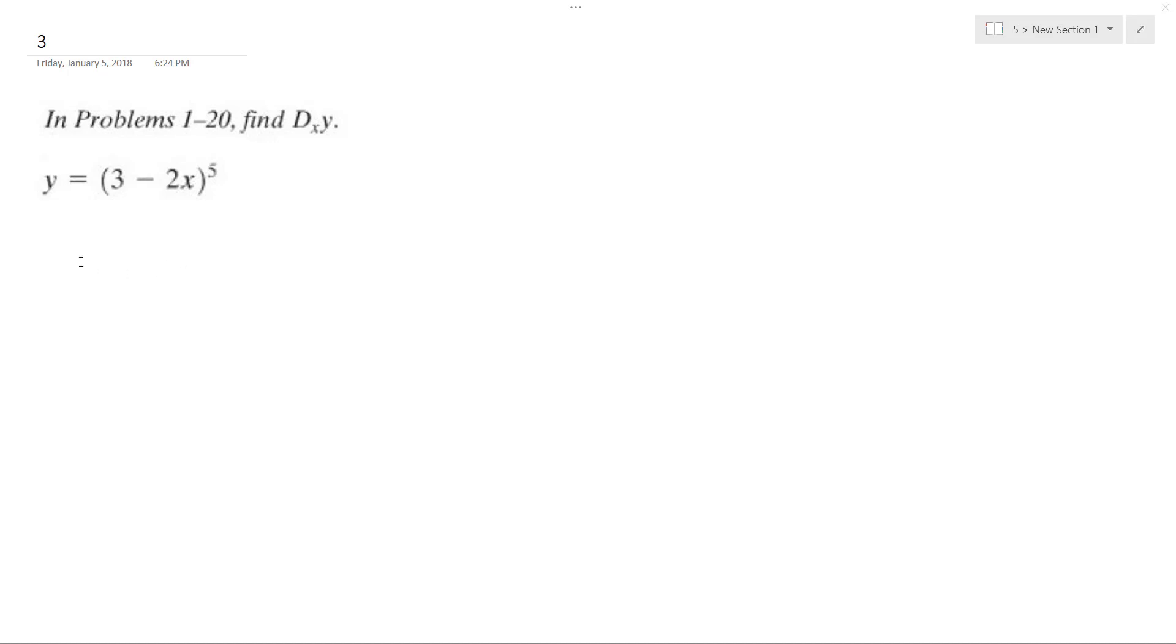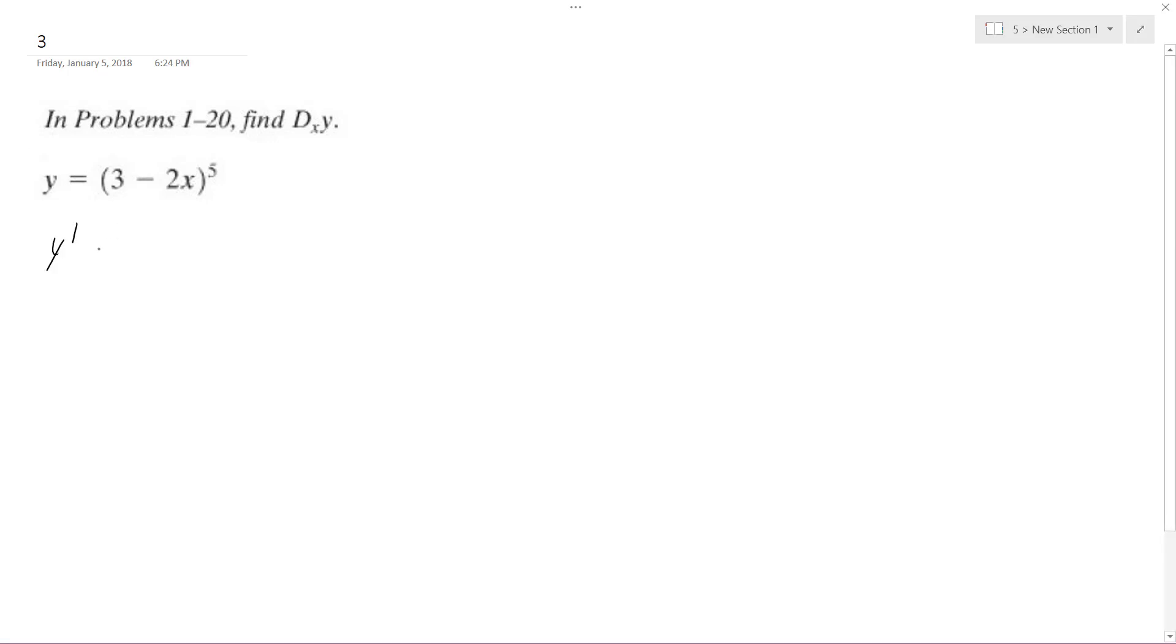Solving this problem. We want to find y prime. Y prime is going to be equal to - we're going to use the chain rule.